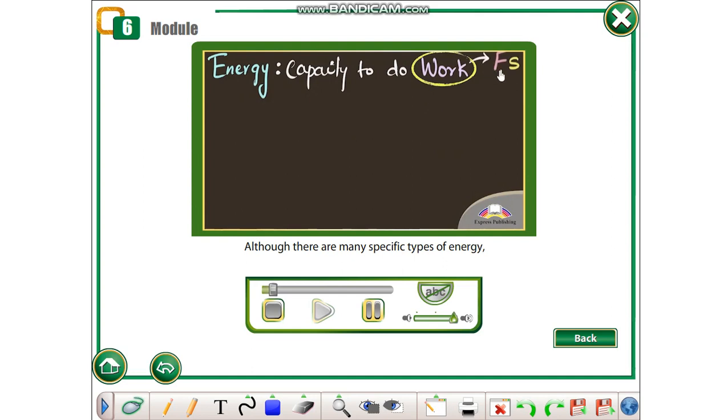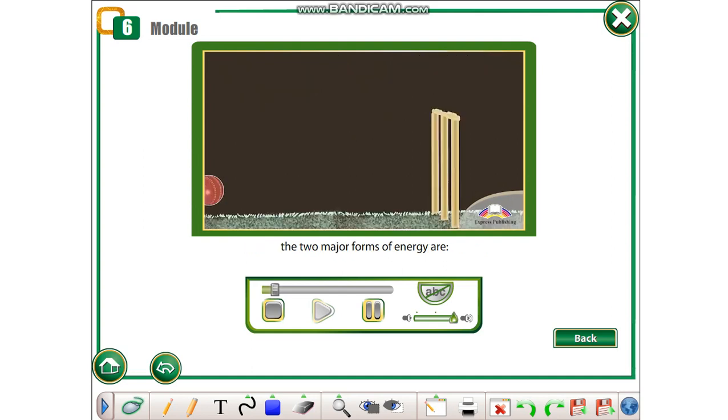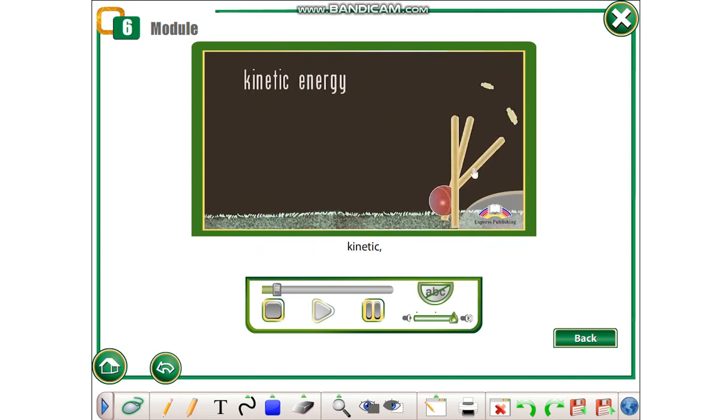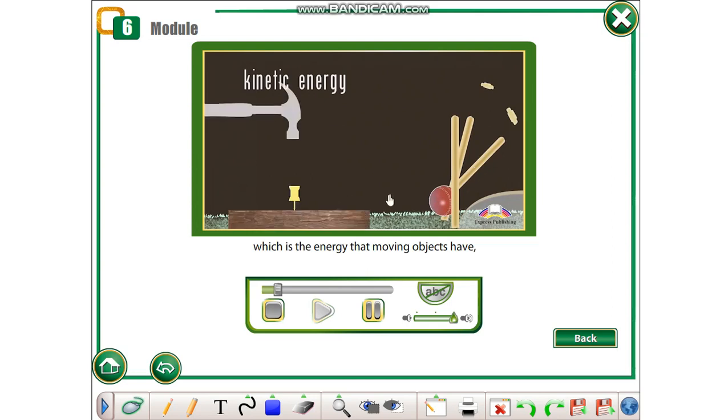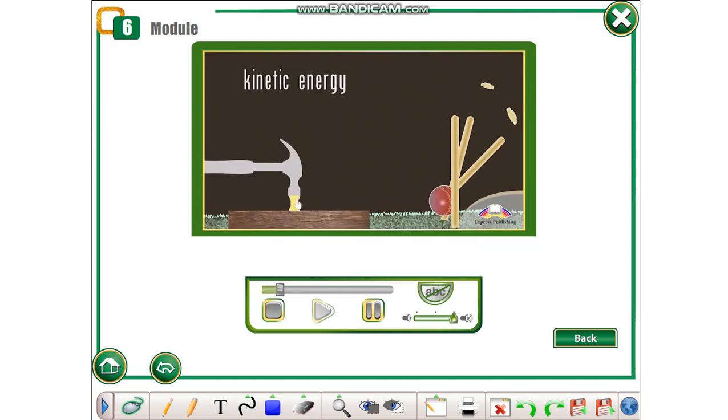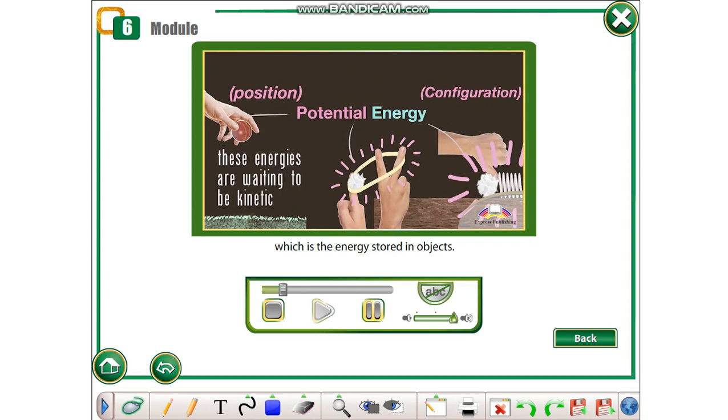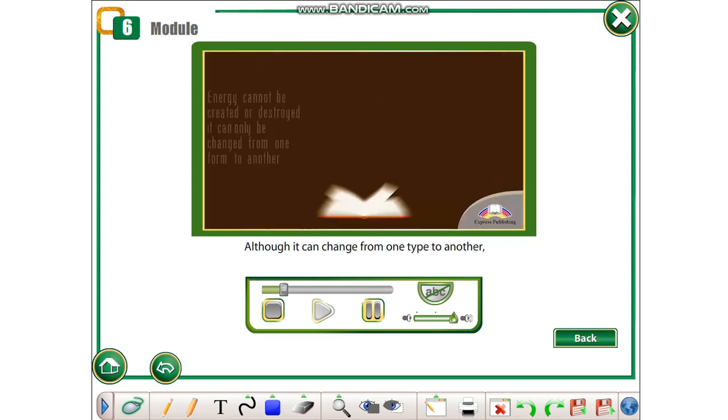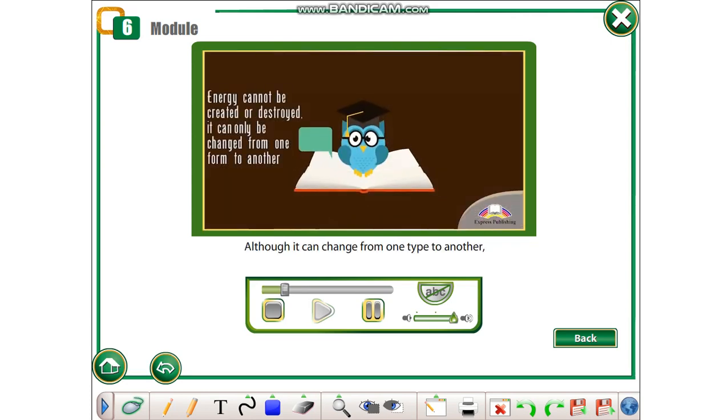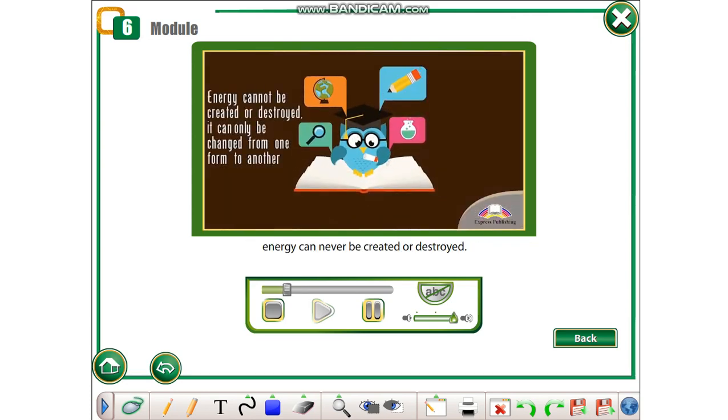Although there are many specific types of energy, the two major forms of energy are kinetic, which is the energy that moving objects have, and potential, which is the energy stored in objects. Although it can change from one type to another, energy can never be created or destroyed.